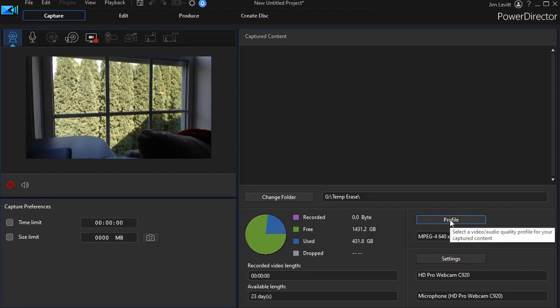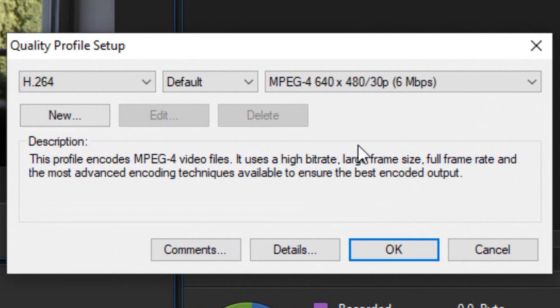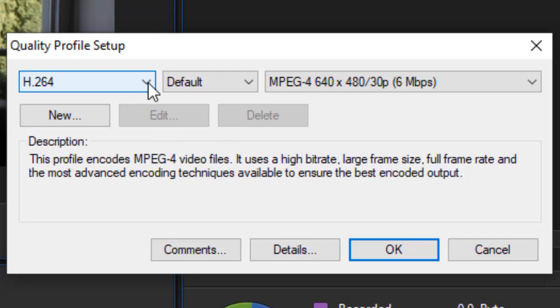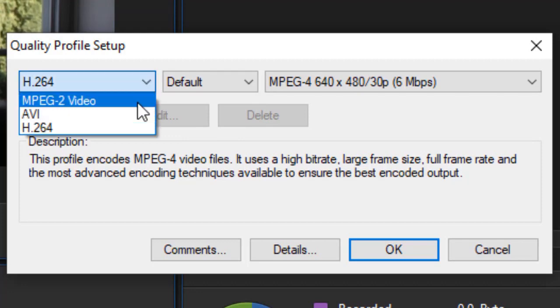So after setting the hardware, I need to change the profile for this particular recording. I'll click on the button, and then it gives me several options for recording. My default is H.264.